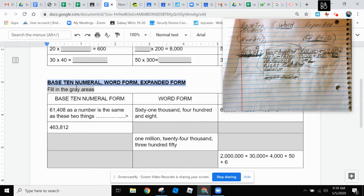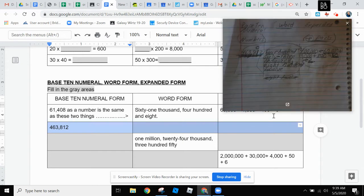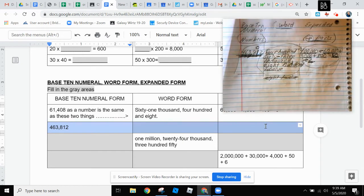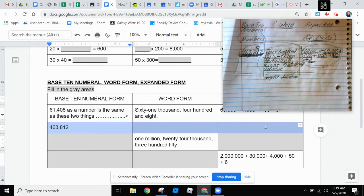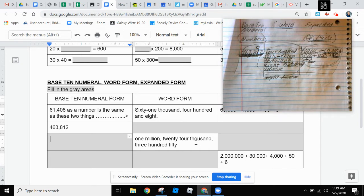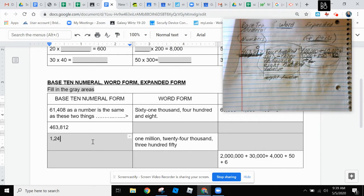So that is an example of this problem right here. You can pause the video and just type in this answer right here. Use that help as you work ahead. For example, this problem right here, it says one million. Well, I'm going to type in one comma million. Then it says twenty-four thousand. So I type in twenty-four thousand.